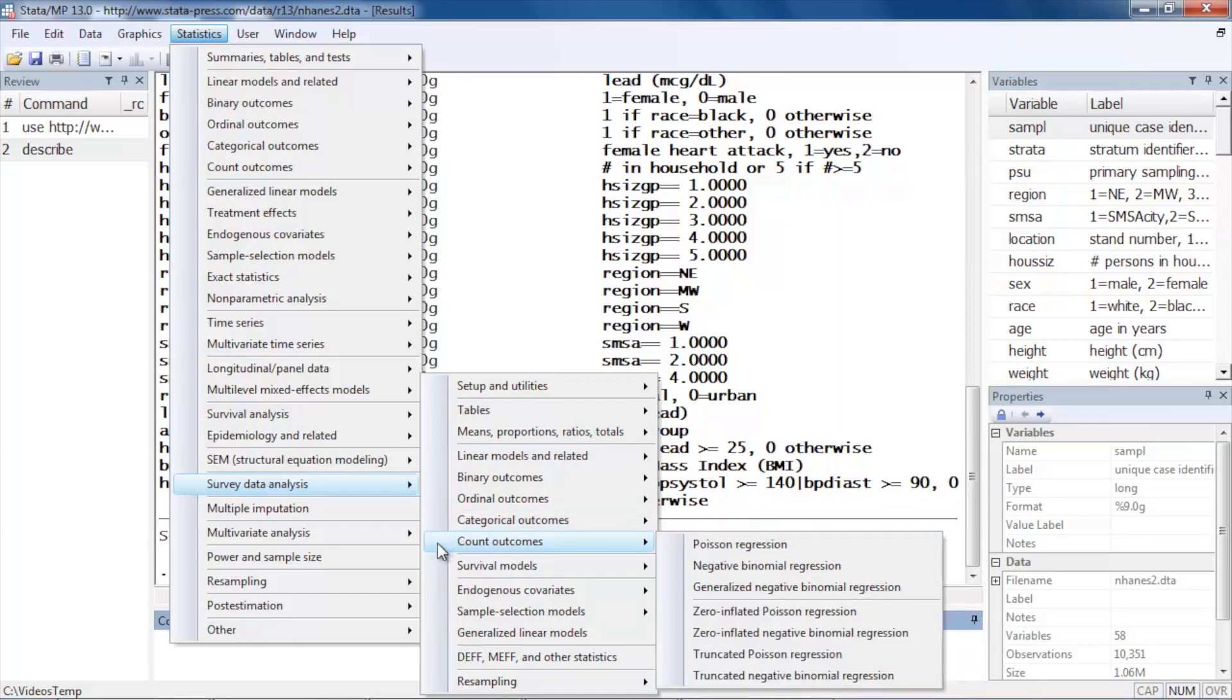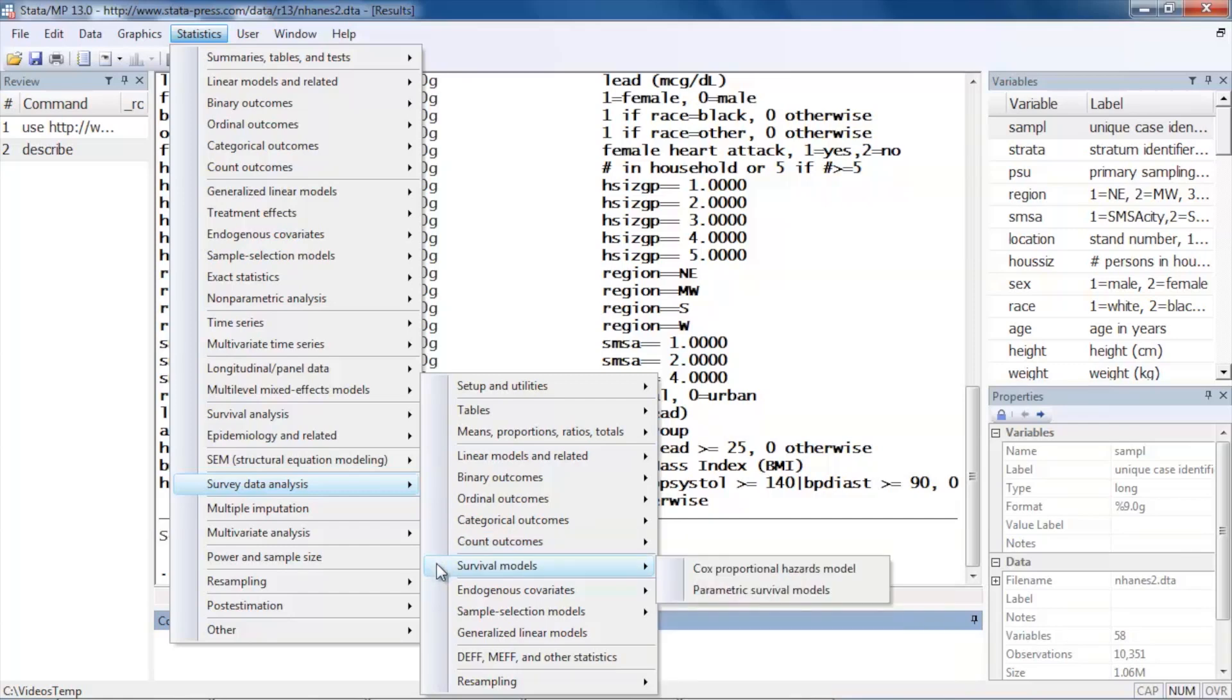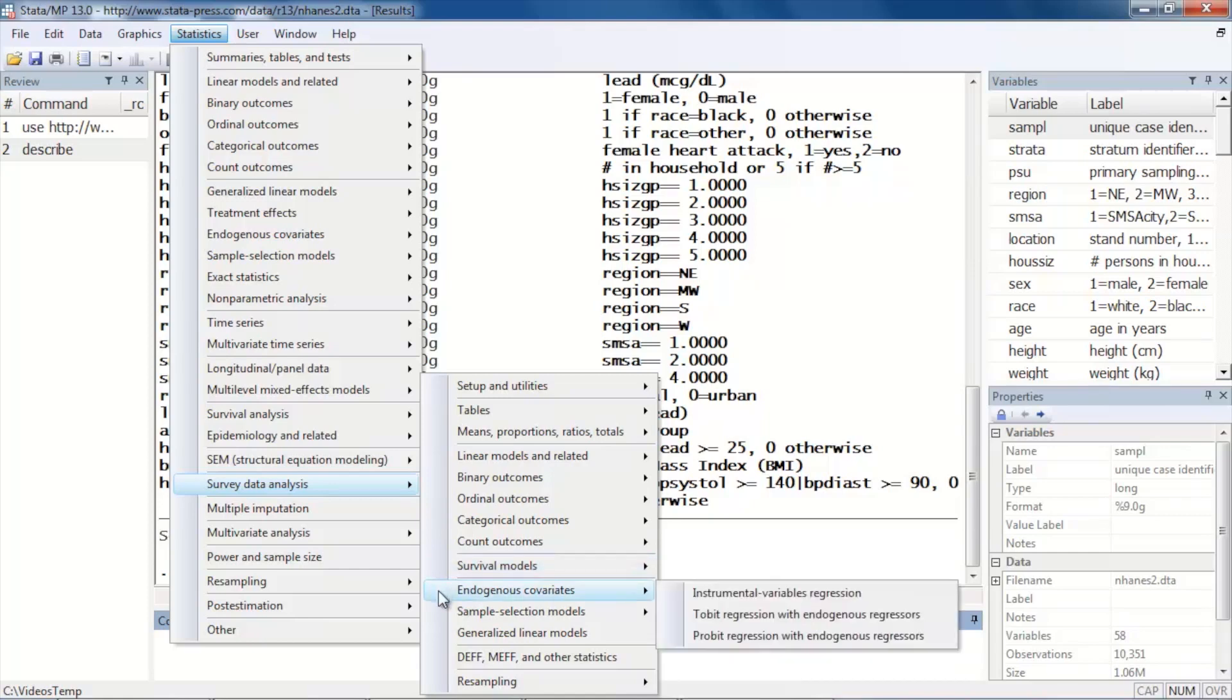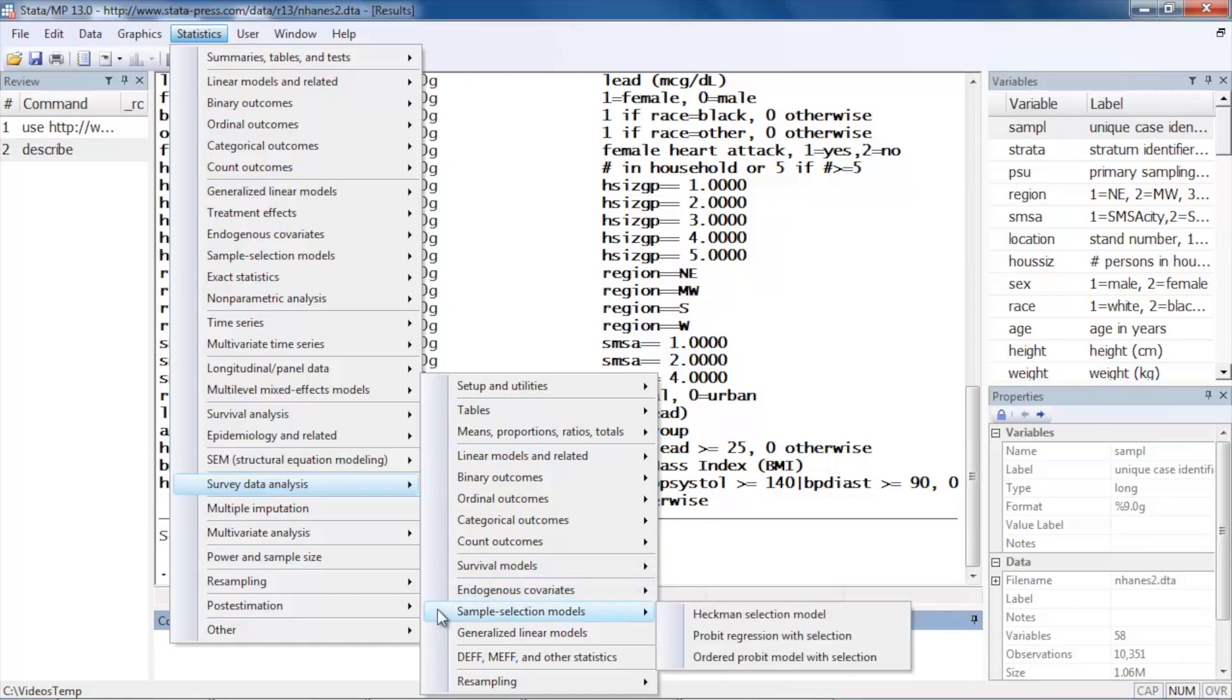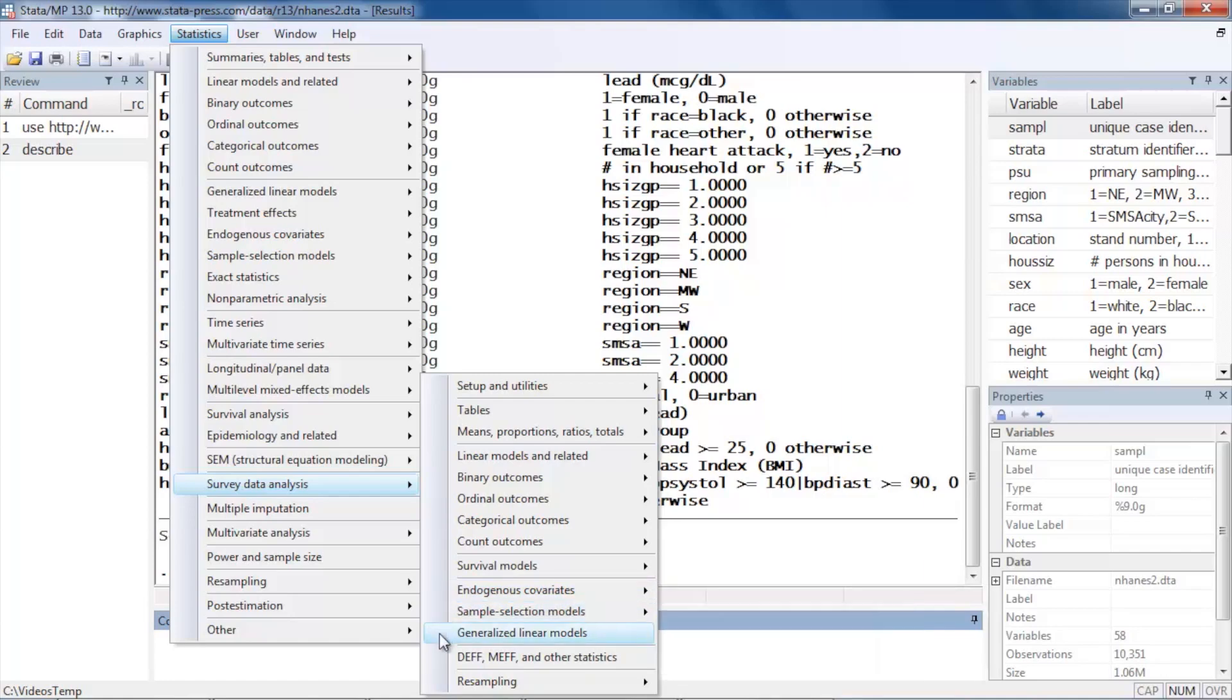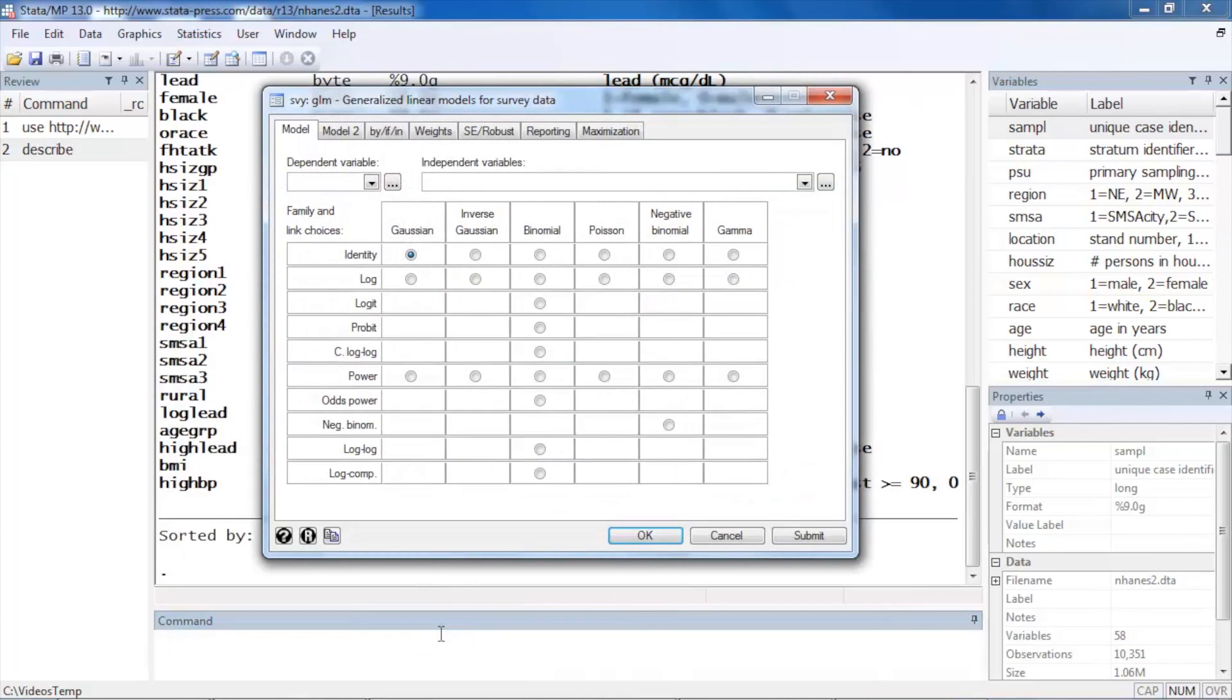The data can fit Cox proportional hazards models and parametric survival models for survival data, as well as endogenous covariate models, instrumental variables, Tobit and probit regression, as well as sample selection models such as Heckman and probit and ordered probit models, as well as generalized linear models. Let's click this and take a look at this dialog box.